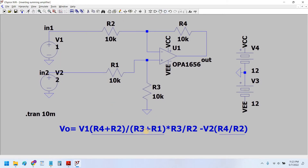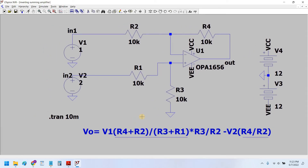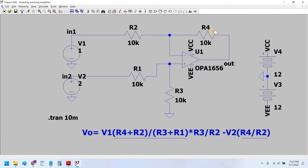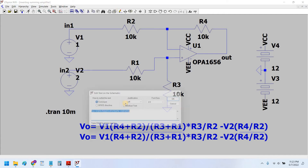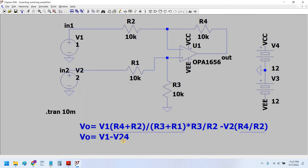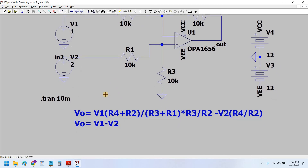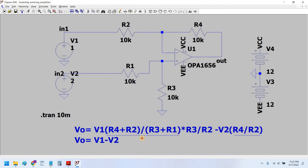I would not go into the derivation of this equation but I will only show you the working and simulation. If we take all four resistors equal to each other, the formula would be simplified. In this case the output would simply be the difference of V1 and V2, with unity gain.